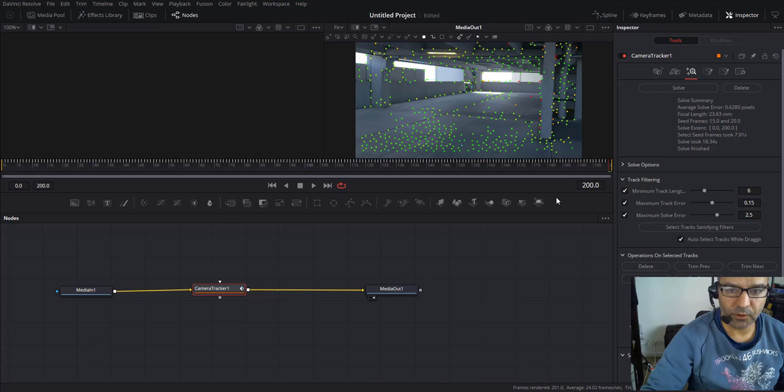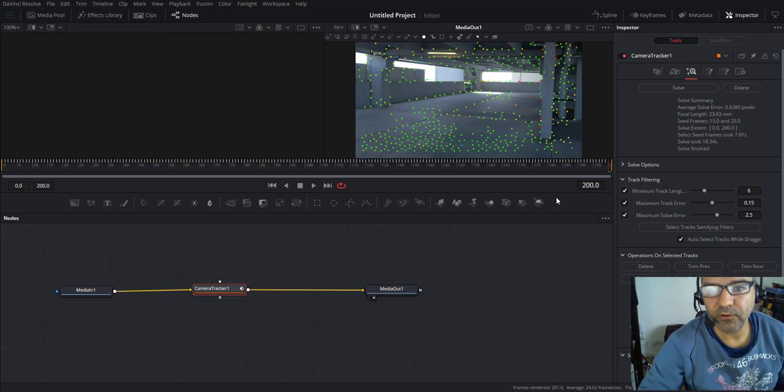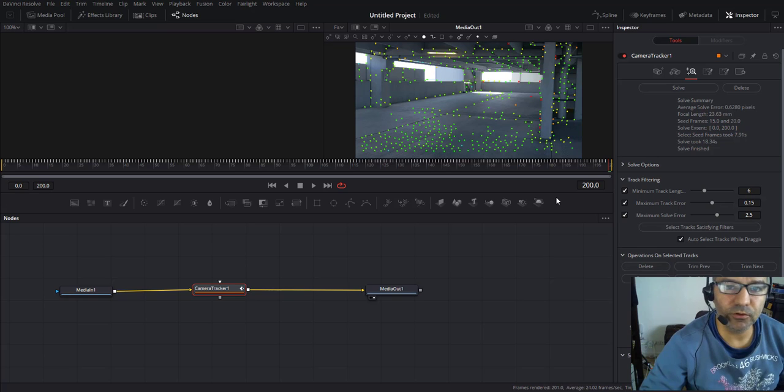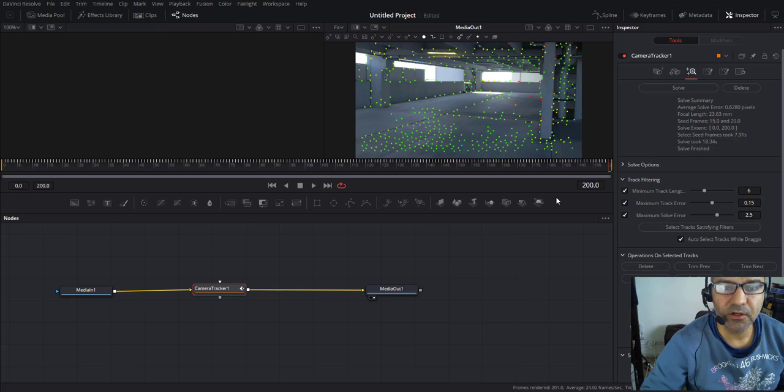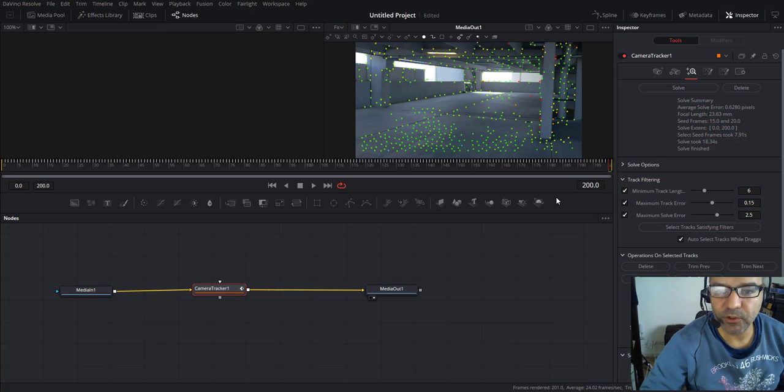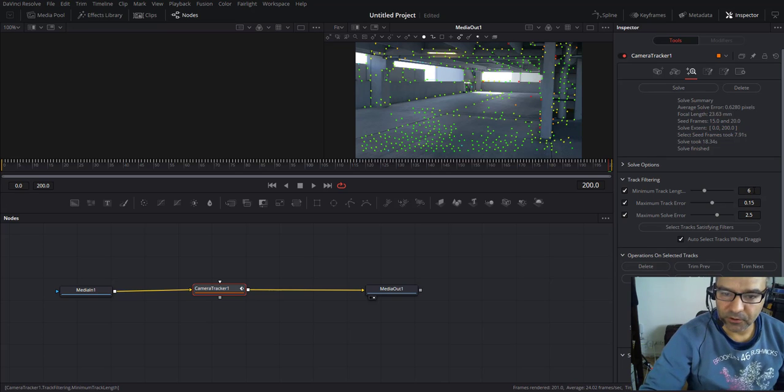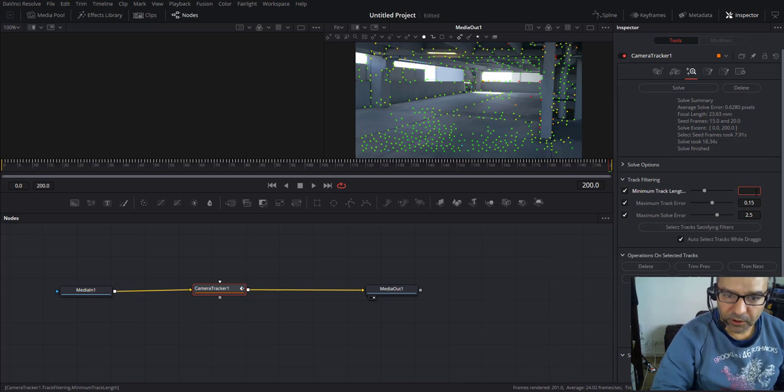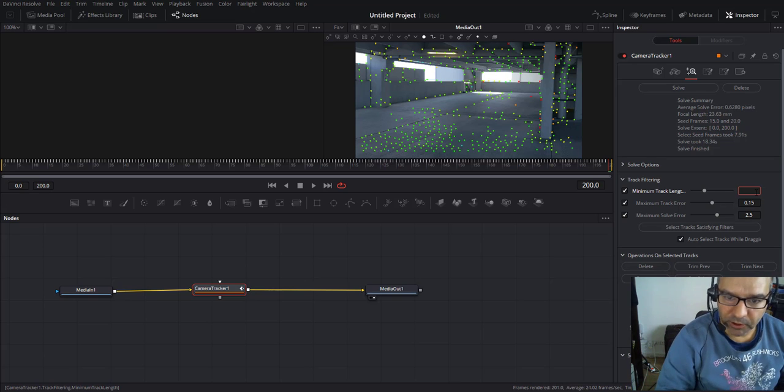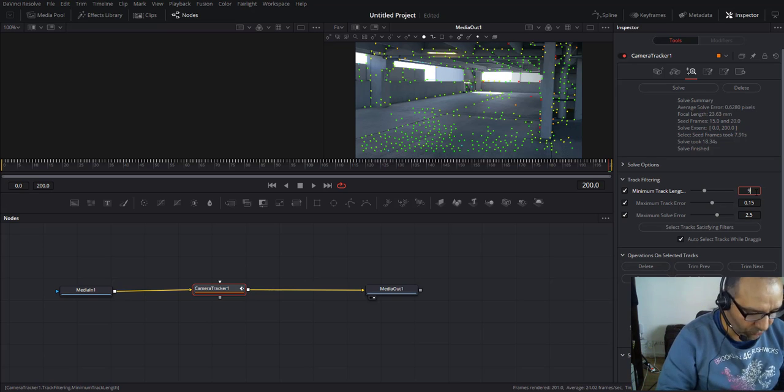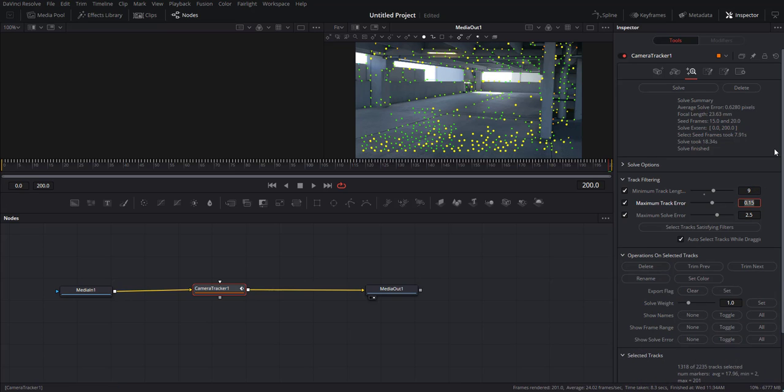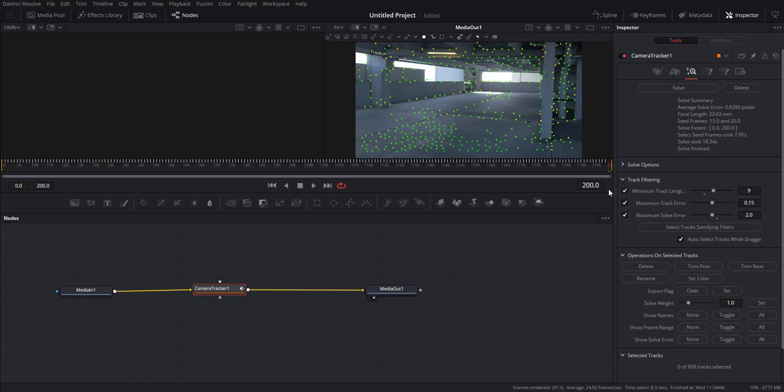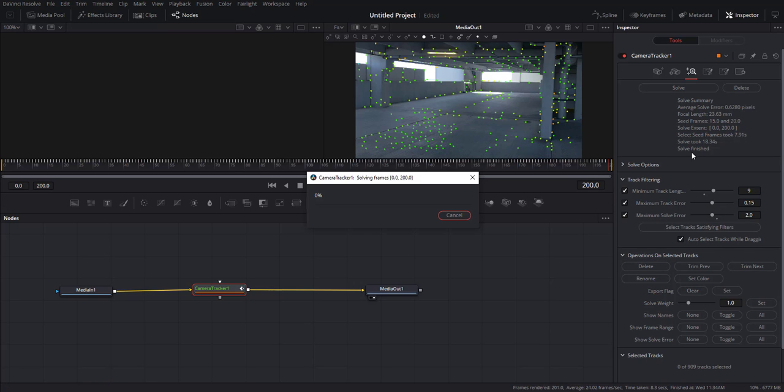Alright, we got a solve of 0.6. Usually in all programs, I advise you to get a solve below one pixel, so 0.6 is really good. But we can refine that. I'm just gonna up my minimum track length to 9 and the maximum solve error to 2. You see all these yellow dots selected, you can go ahead and delete those and make another solve.